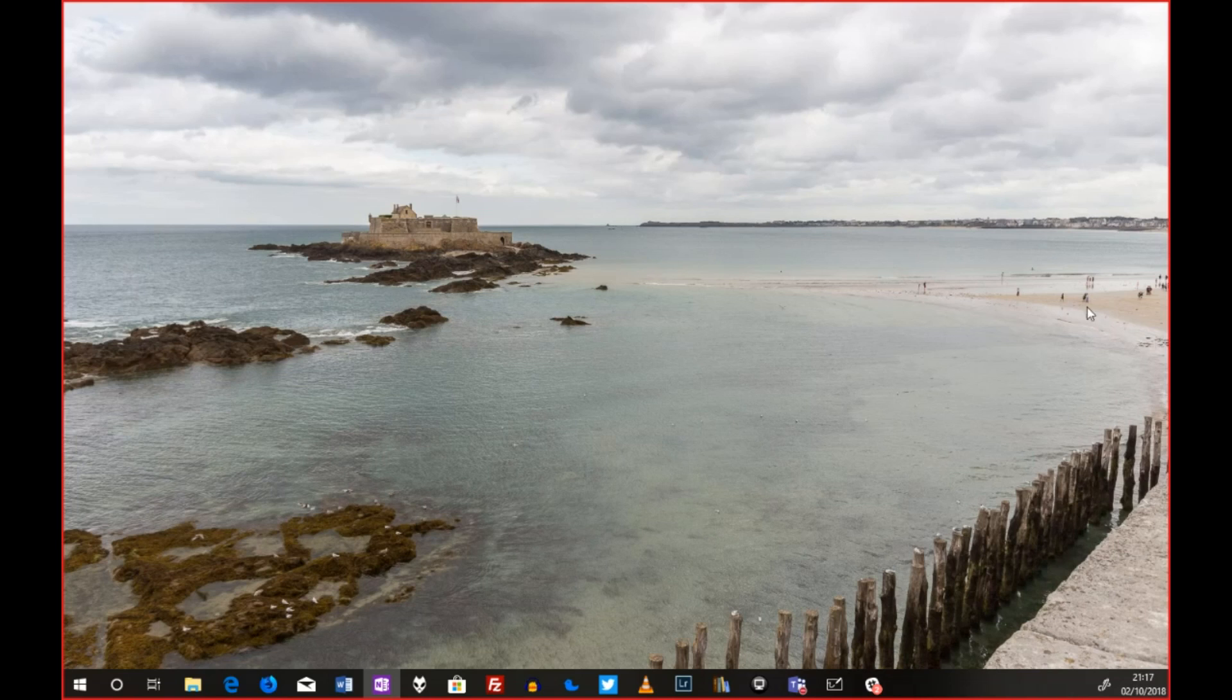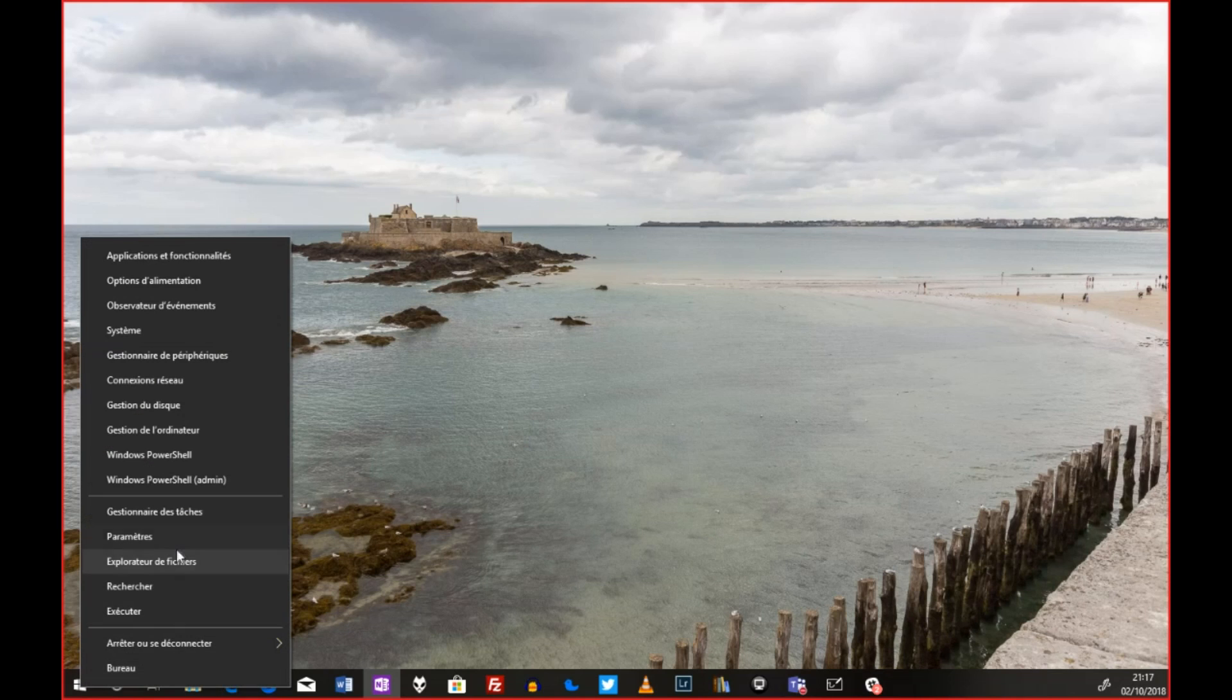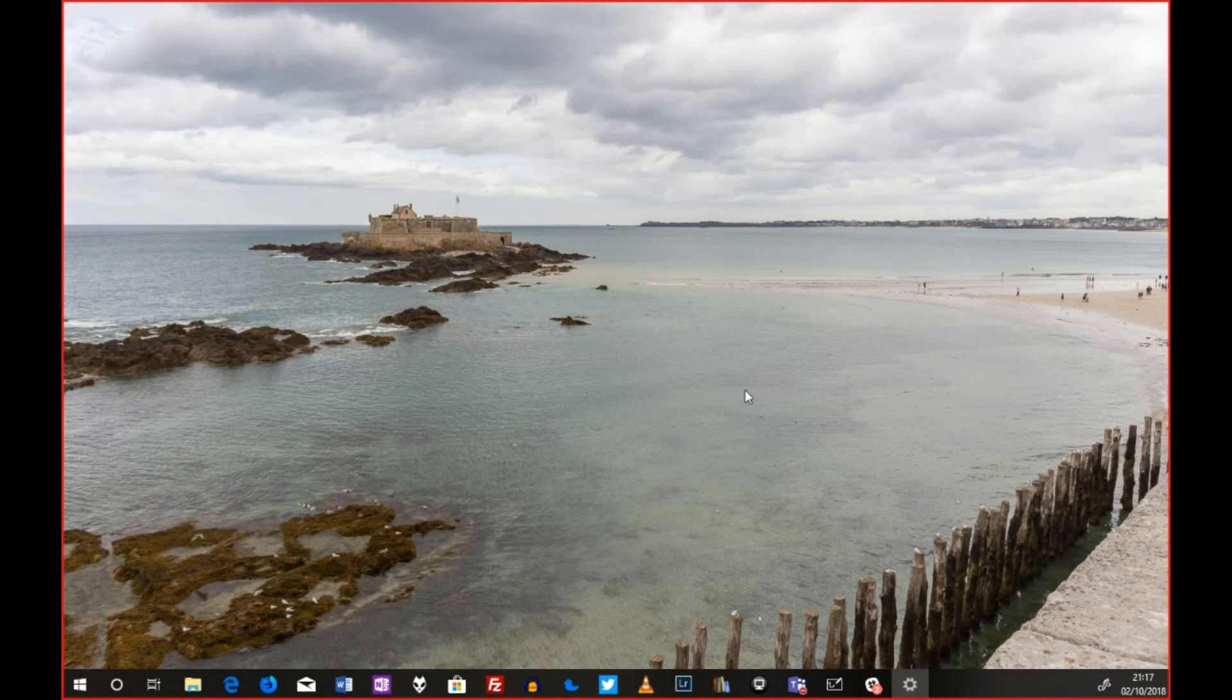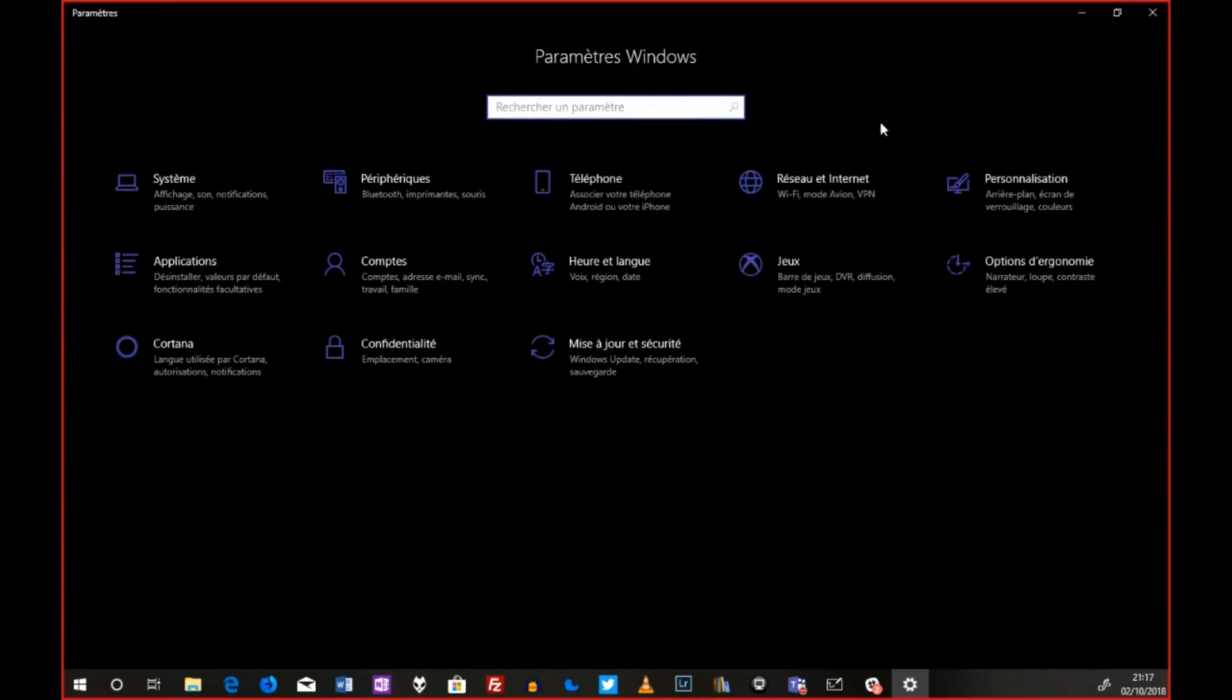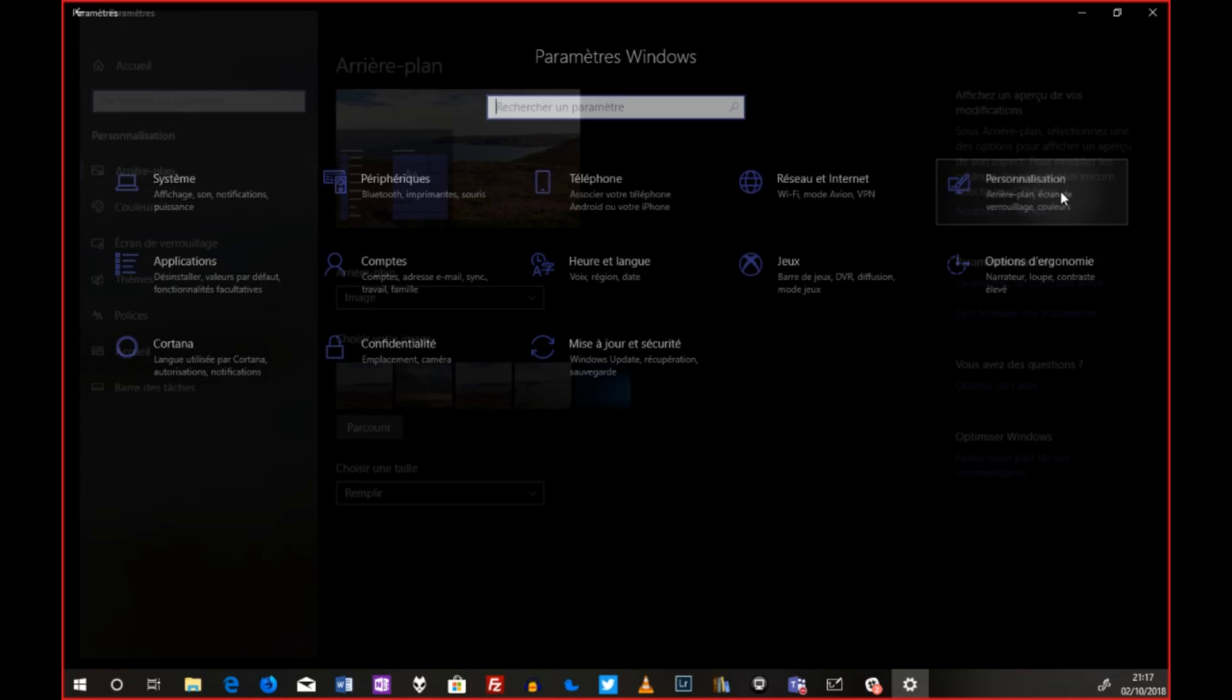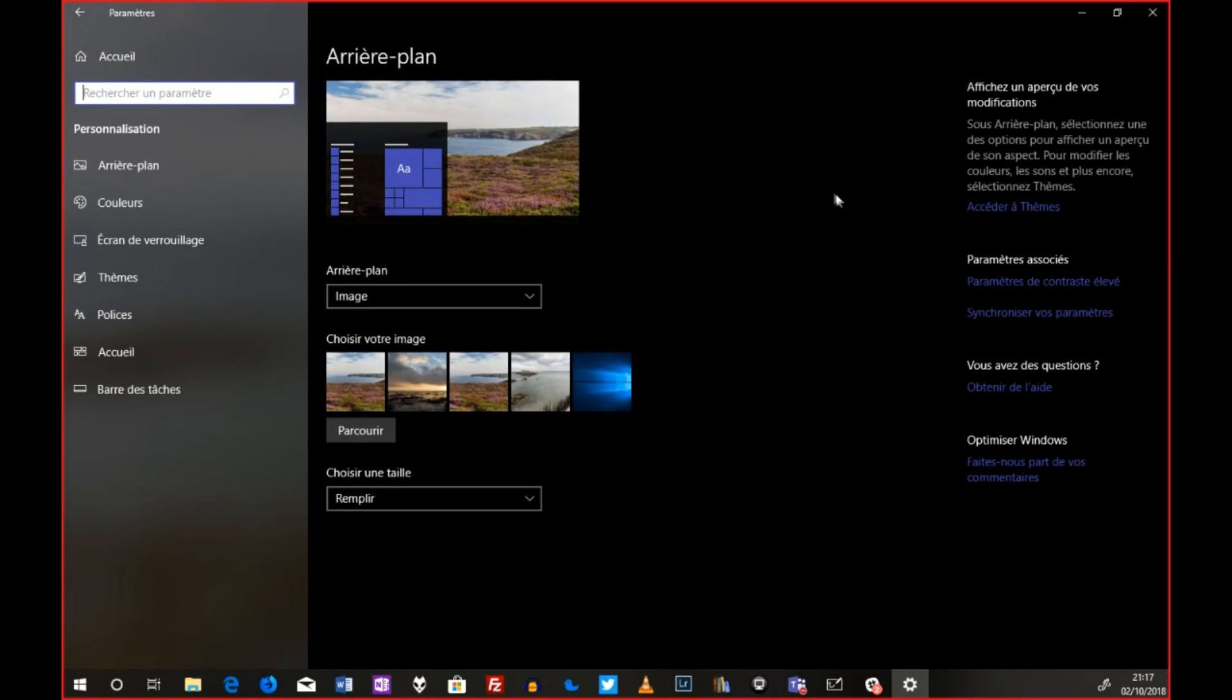Alors, moi, ce que je vous propose de faire, tout simplement, sur votre ordinateur, vous lancez les paramètres qui arrivent ici. D'accord ? Et vous allez tout simplement dans personnaliser. Ça semble assez évident. Pour l'instant, vous êtes déjà arrivé au bon endroit. C'est ici que tout se passe.